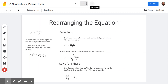I want to make sure you can rearrange this equation. If you're rock solid at algebra, you could probably skip ahead. The first thing you want to do is multiply both sides by R squared. That gives you F times R squared on the left, and on the right the R squared drops out, getting everything into the numerator.